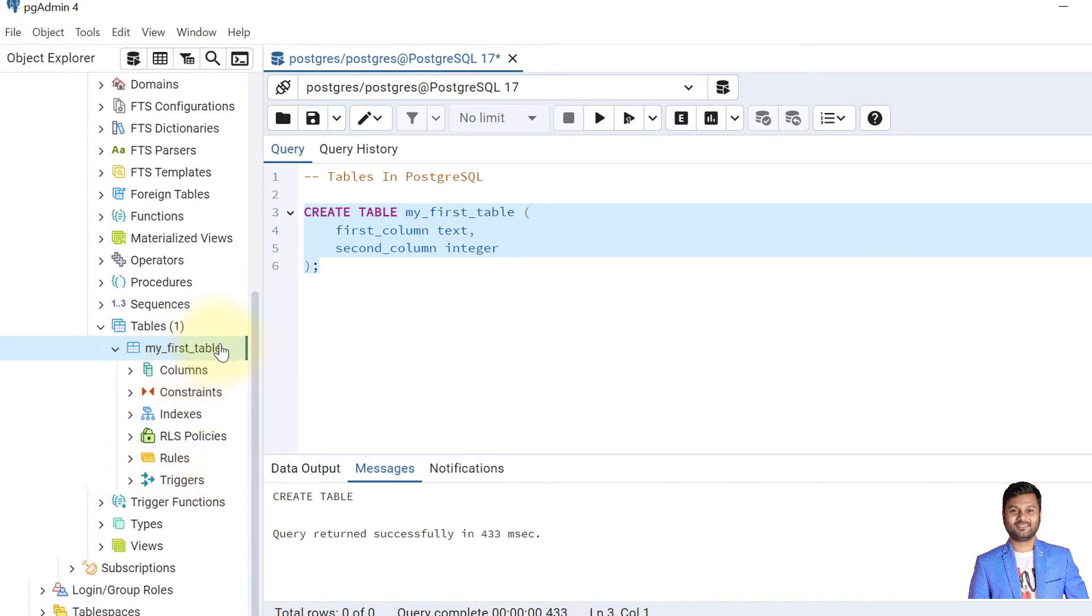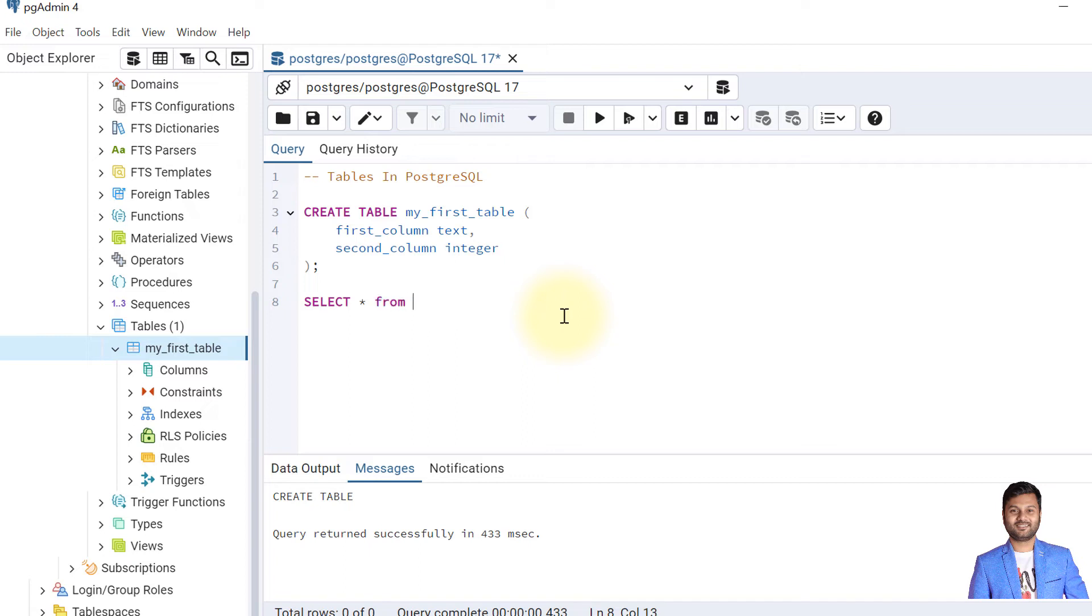Also, you can verify this by writing like this—a SELECT query. We'll learn about SELECT queries as well. SELECT from table name. Table name is my_first_table, so I'll copy that and paste here. Then I'll execute it.